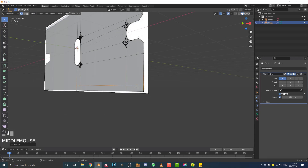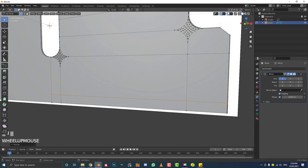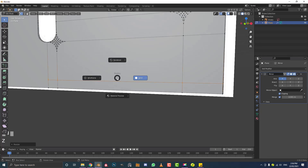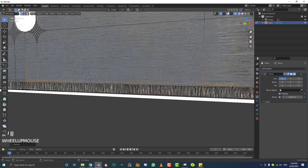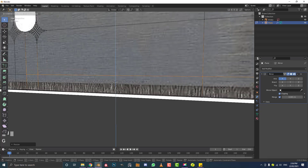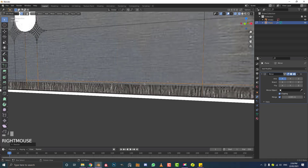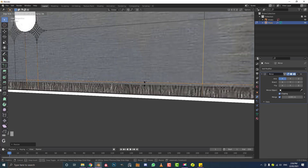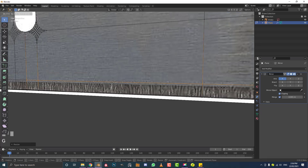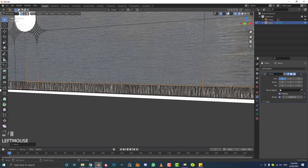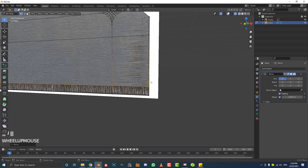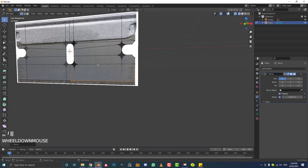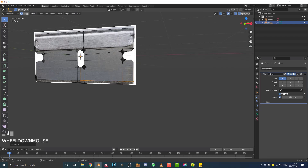With the whole edge selected, hit Z to go into wireframe, then go G, Z and move it down — or double G to slide it, but in this case I'll just go G, Z and move it down until it's at the top of this edge here. That is pretty much the blade part done.